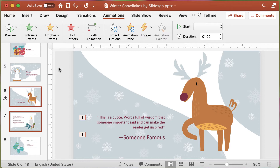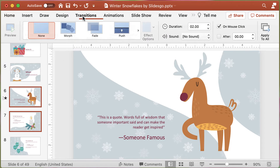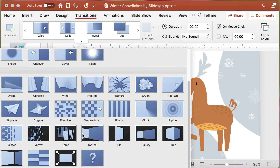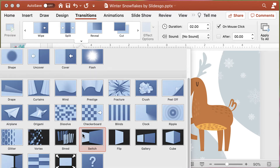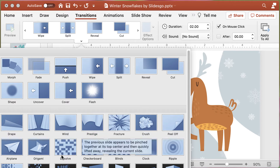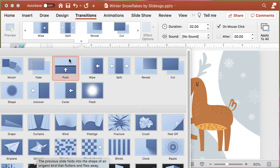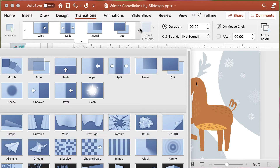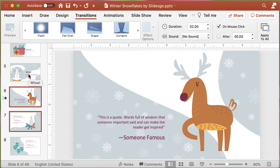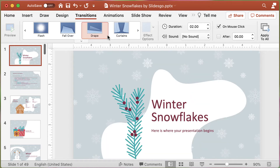One of the other things that you can do in terms of animation is to actually apply transitions to the different slides. Because this is a digital holiday card, this gives us all sorts of different options. One of the things I like is using the curtains transition on the first page.